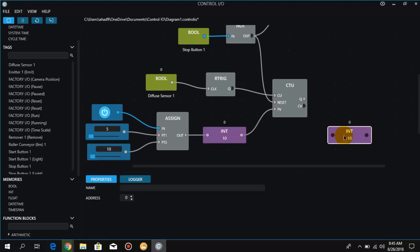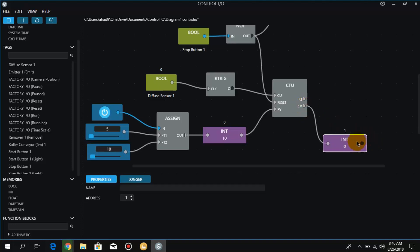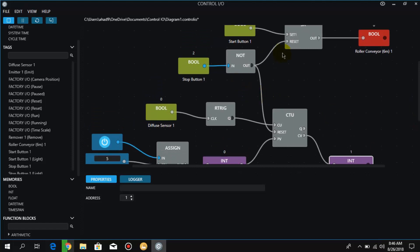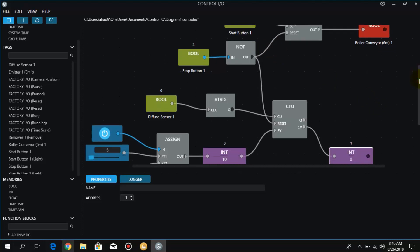Now we will connect the CV with another integer but with a different address, not the same address. As you can see, this integer has the same address as the previous one, so we have to change the address. I click on it and change the address to one. Now I connect this CV with this integer.